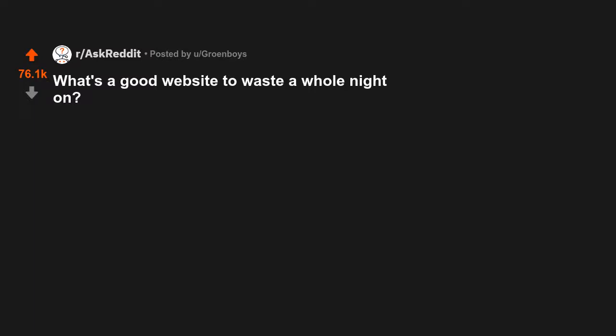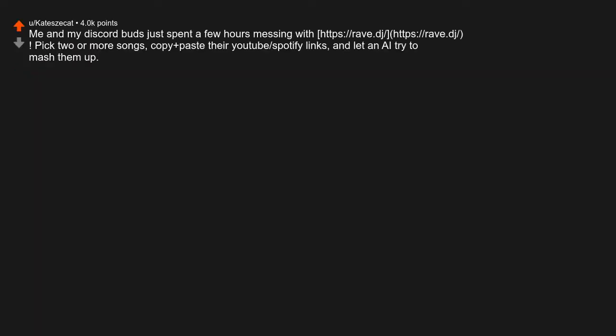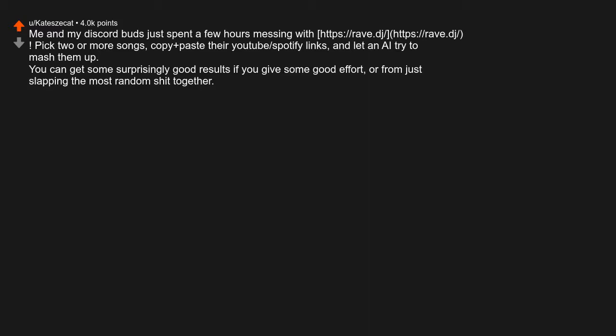What's a good website to waste a whole night on? Me and my discord buds just spent a few hours messing with this site. Pick two or more songs, copy-paste their YouTube or Spotify links, and let an AI try to mash them up. You can get some surprisingly good results if you give some good effort, or from just slapping the most random shit together.